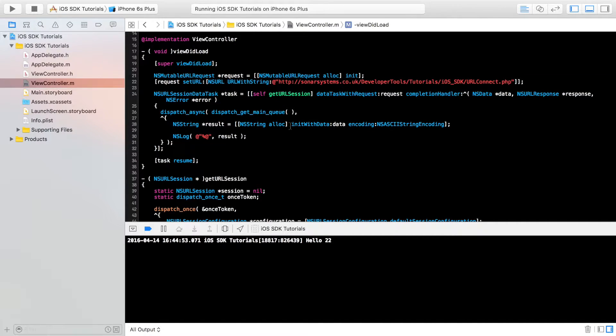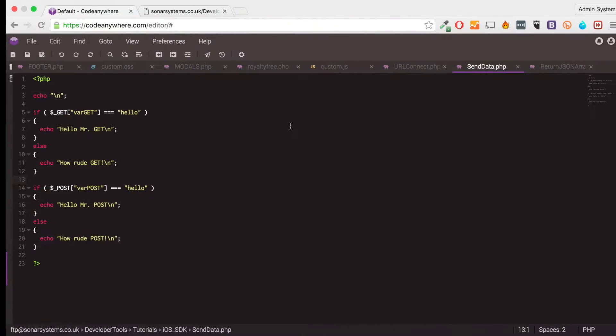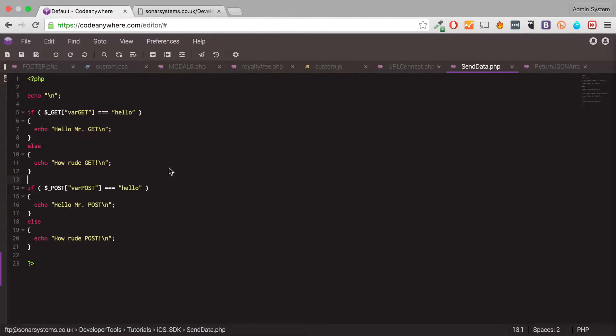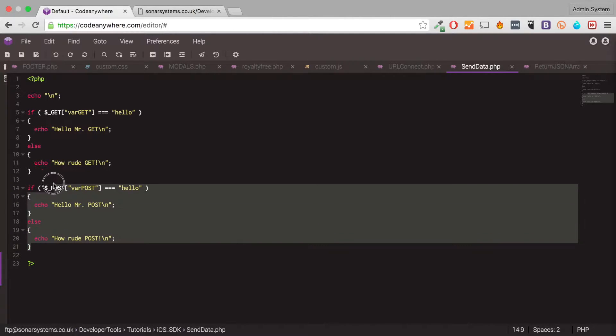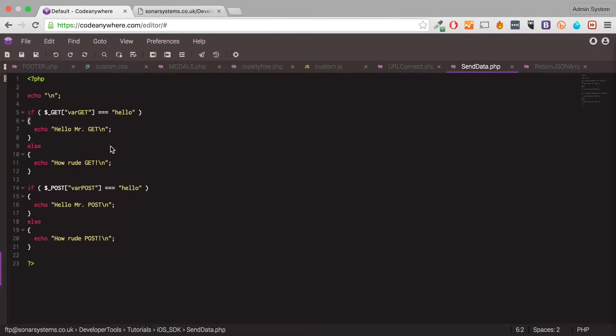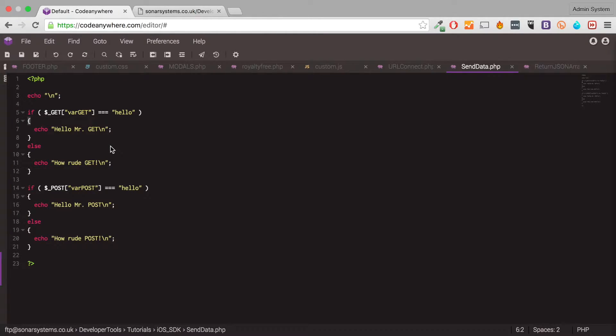So once you've done all of that, what we're going to do is send some data to our server, and based on the data we send, we're going to react accordingly. So we've got a couple of if statements set up. We just check the get and post data. This is in PHP, but if you're using a different language, that's fine as well, because I'm sure you know how to use get and post methods on your web page.